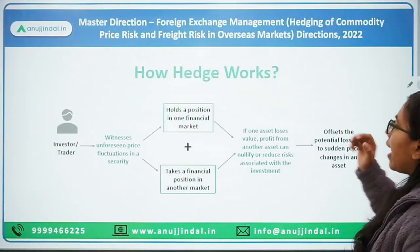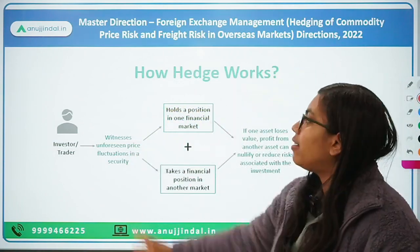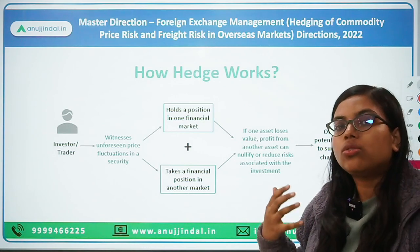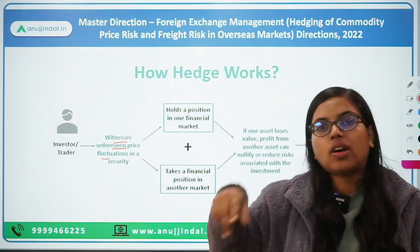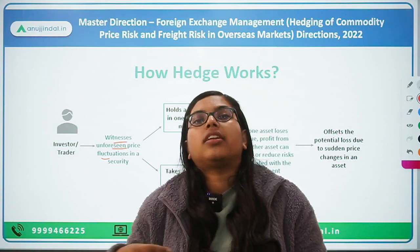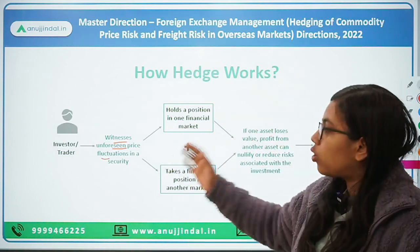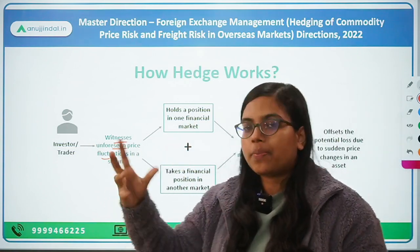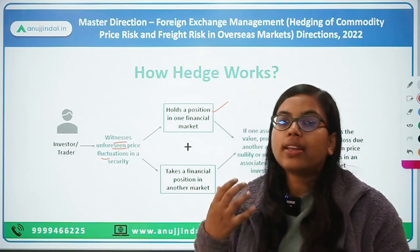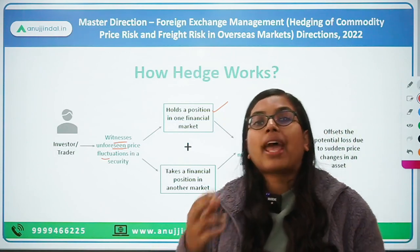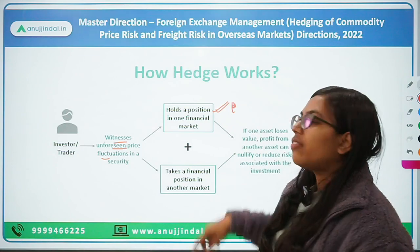Now, let's understand how hedging works. A trader or investor dealing in certain goods witnesses unforeseen price fluctuations — prices go up and down. If you believe prices will go up, you hold a position in one financial market. For example, investors in equities believe share prices will increase, so they hold that position. But at the same time, they also consider: what if prices fall? In that case, they take another position in a different financial market.